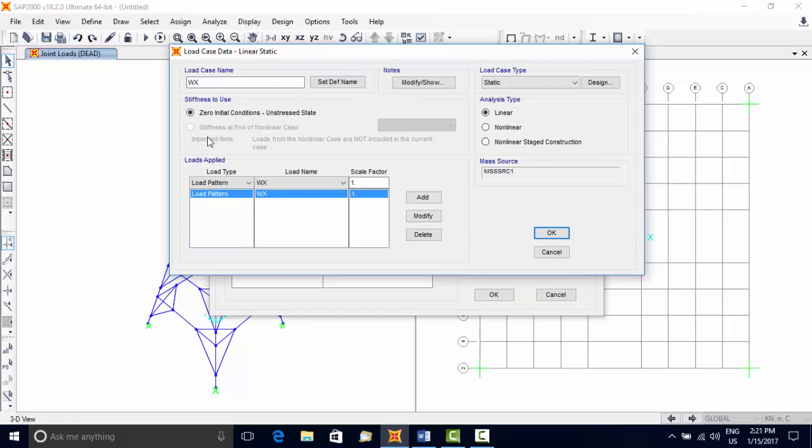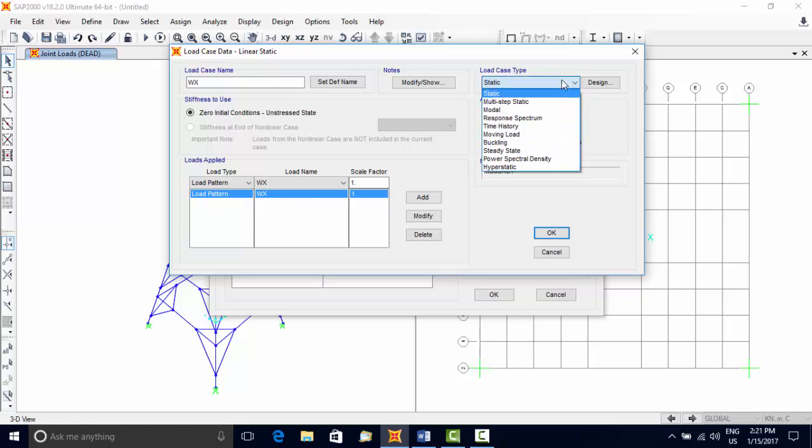When second-order analysis is to be done to include P-delta effect, then this option can be used. Next, see Load Case Type using the drop-down list, and it includes several types.